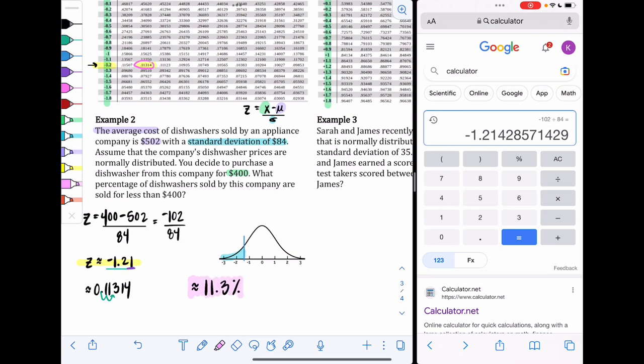Going back to the context check: with a Z score of −1.21, being to the left of that on the bell curve, 11.3% makes sense. If you got something like 60%, that would be way off — the visual clearly shows that region doesn't take up that much space under the curve.